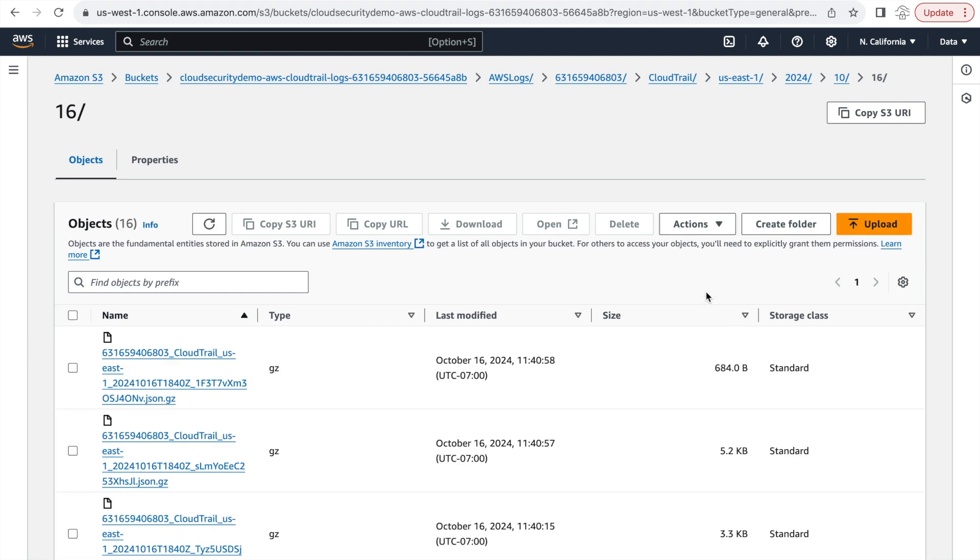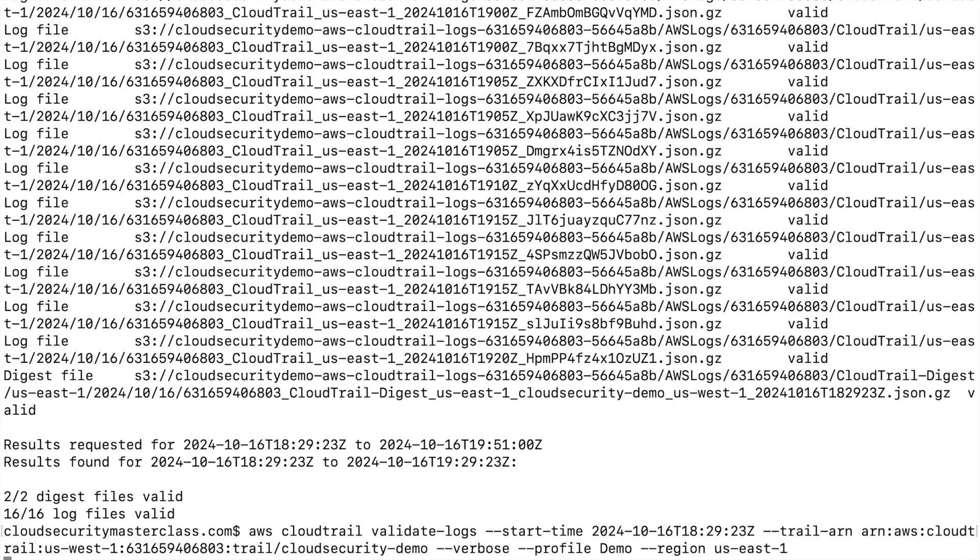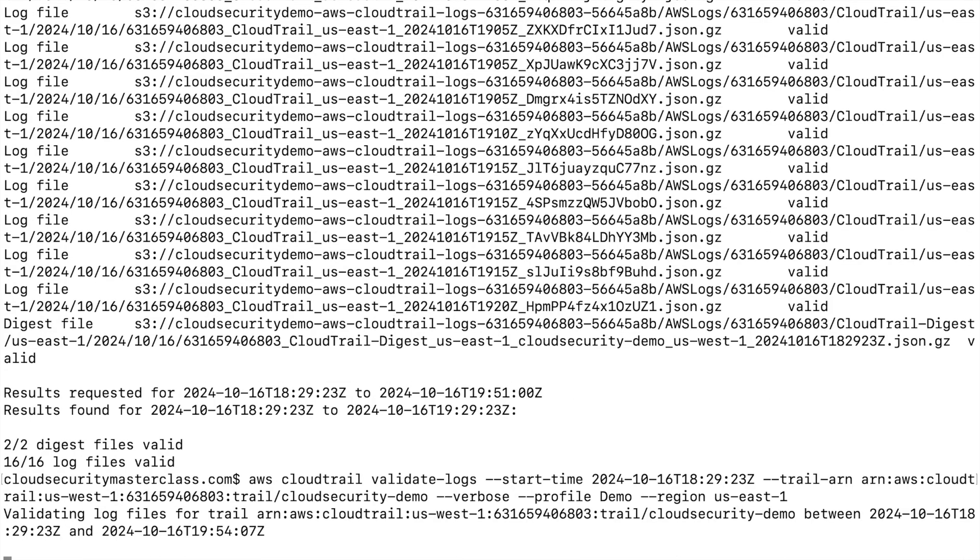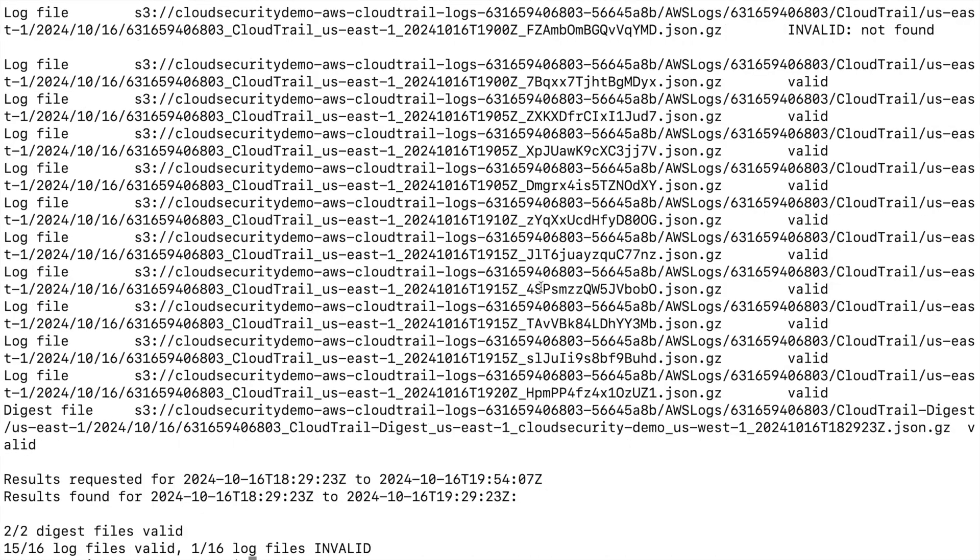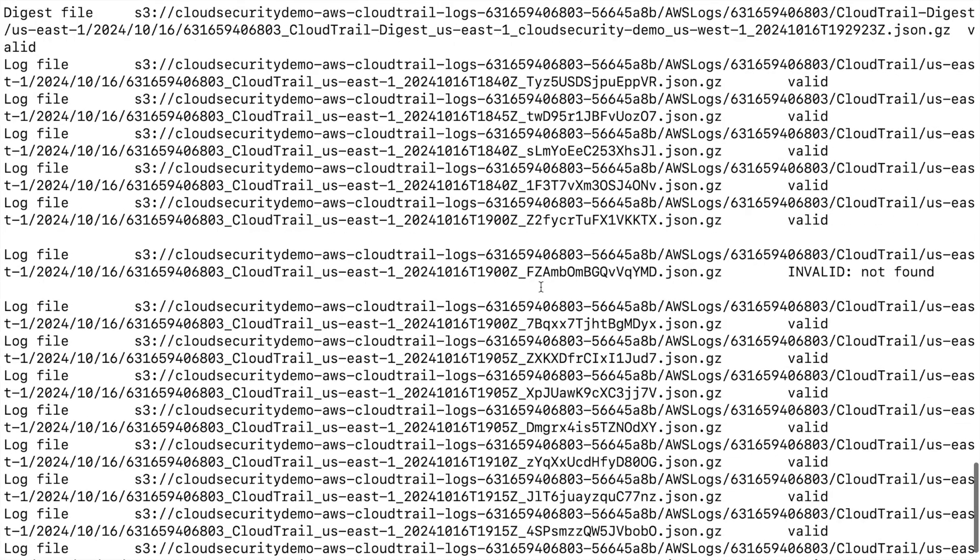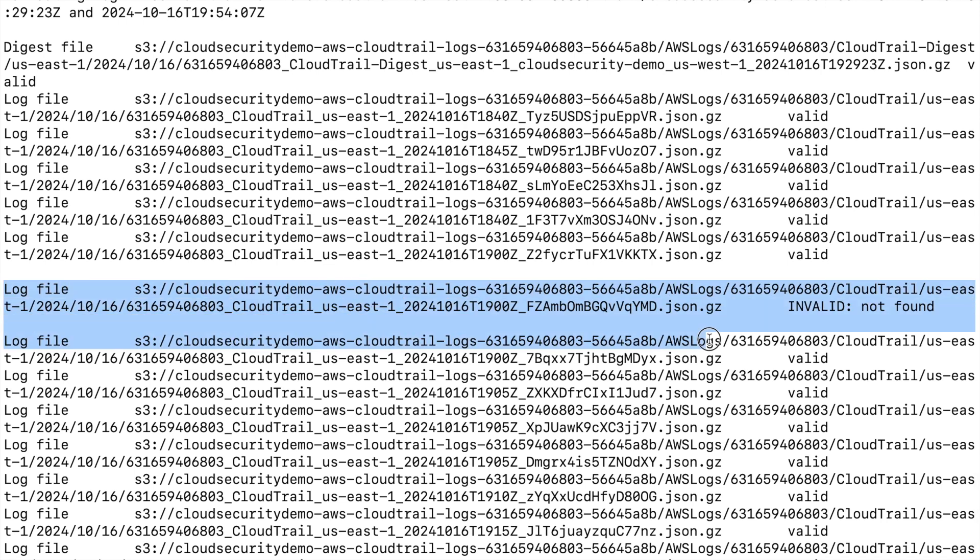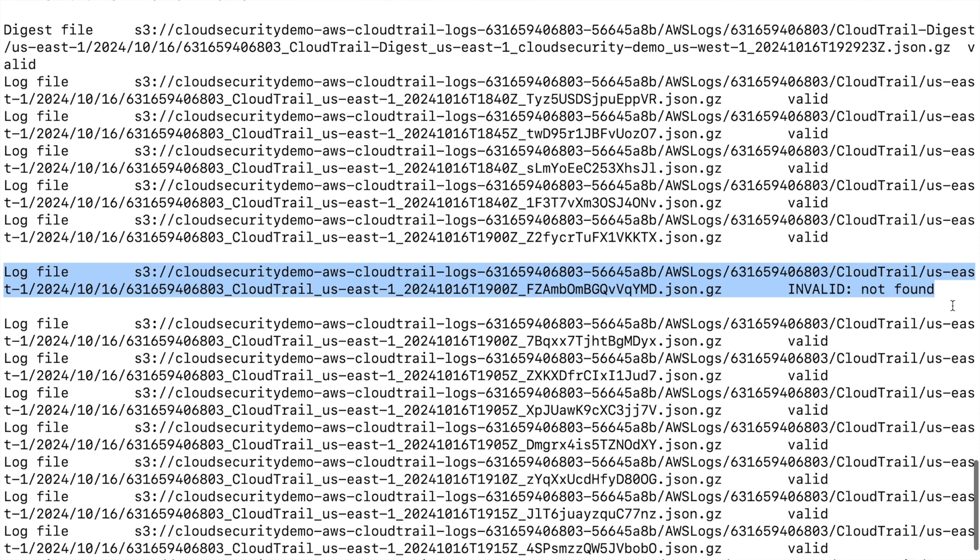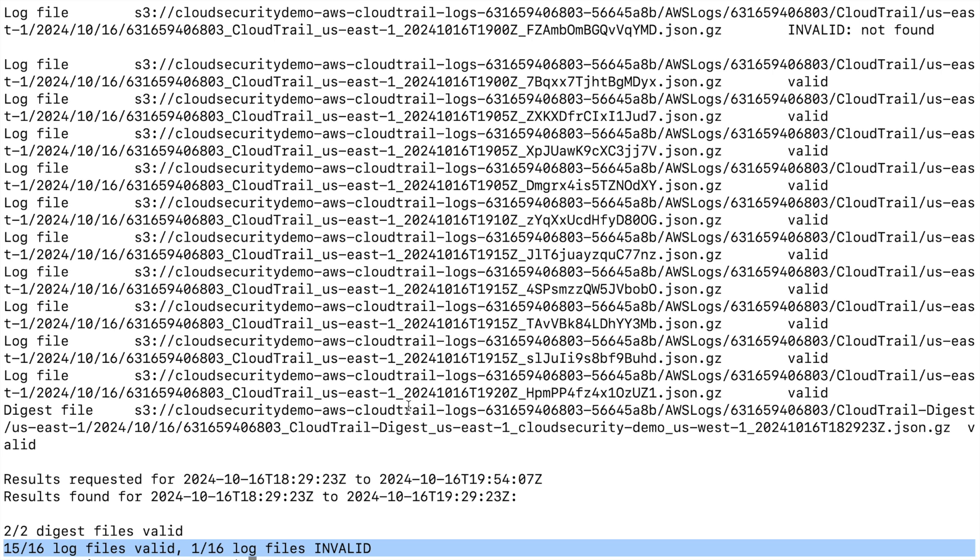So now that our object is deleted, let me switch back to the CLI and run the validate files command again. And what we can see from the output is that the log file that we just deleted shows up as invalid, not found here. So you can imagine that if you had an automation around this, you can quickly detect that there were a lost trail of records in your CloudTrail log files, that some files have been deleted or some kind of mischief has happened in your AWS CloudTrail log files.